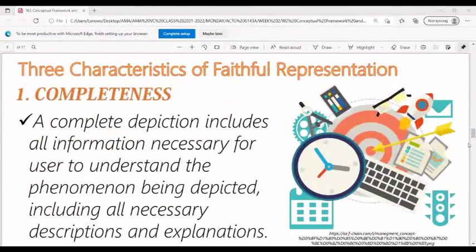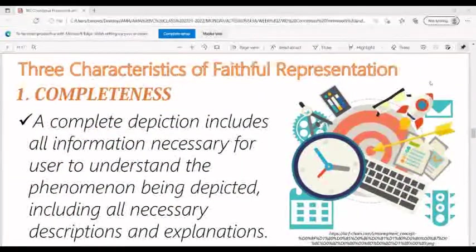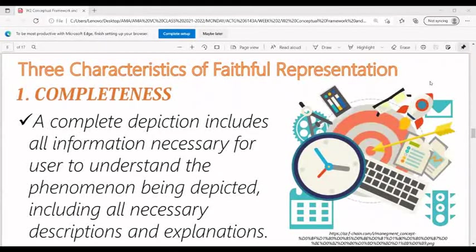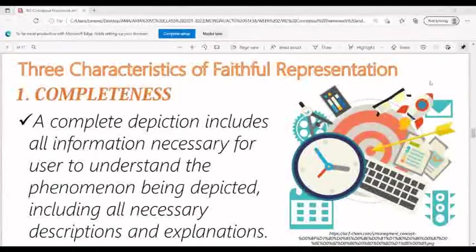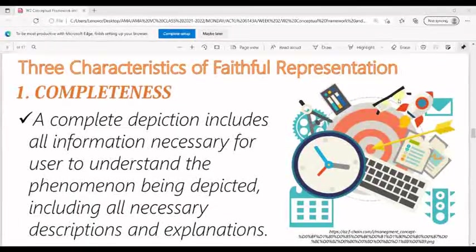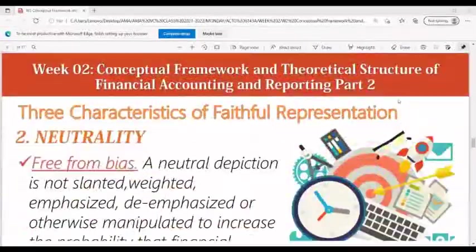The first is completeness. A complete depiction includes all information necessary for users to understand the phenomenon being depicted, including all necessary descriptions and explanations.